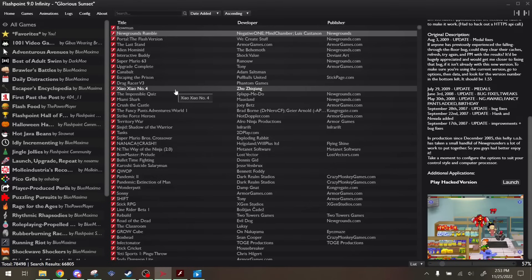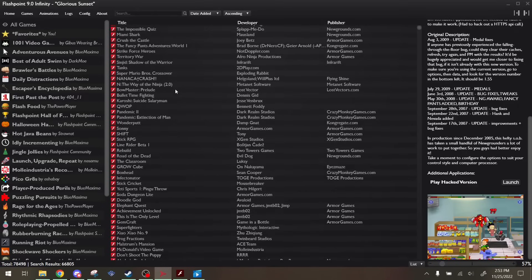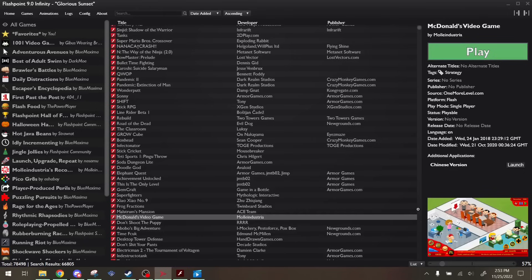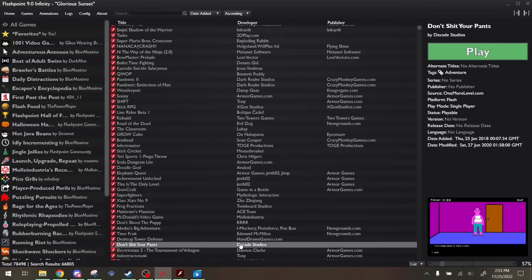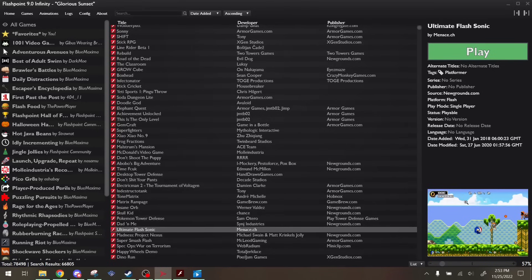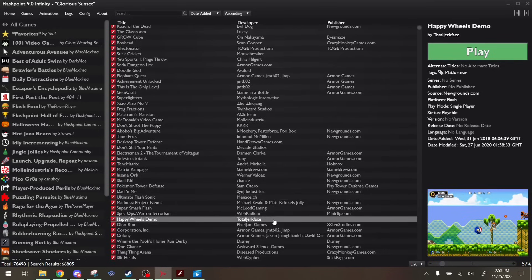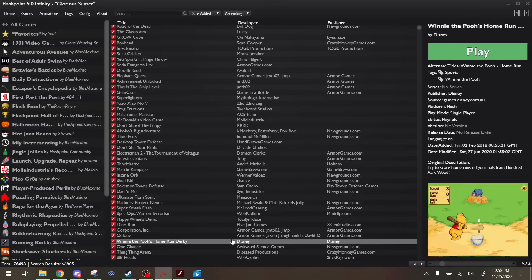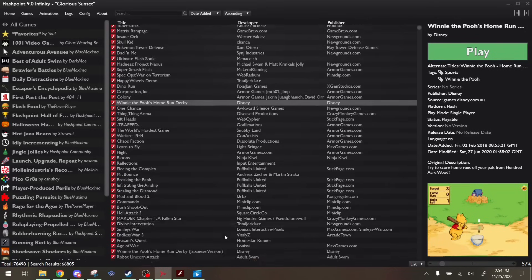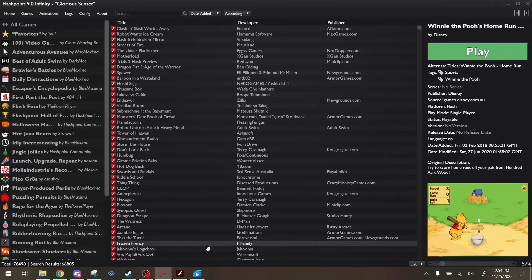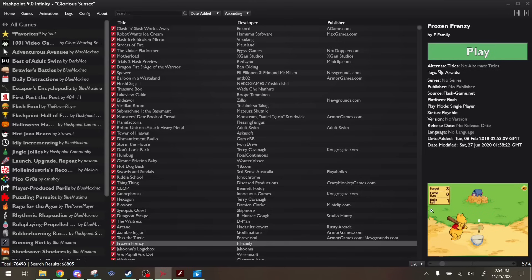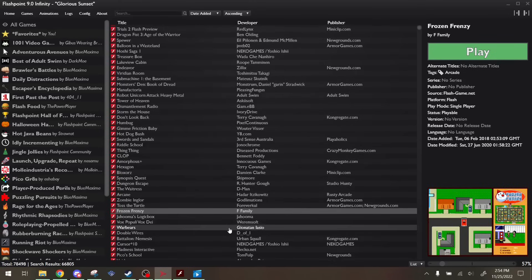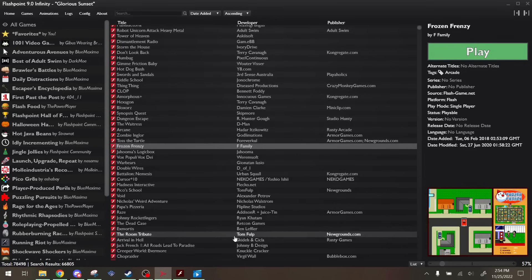Anyway, so before I conclude this video, here are some good Flash games you could play. Here's McDonald's Video Game, and this. And also Ultimate Flash Sonic, and Happy Wheels Demo, and We Need to Pooh's Home Run Derby. There's a lot of games on this bad boy, so there's a lot of games in here, and you're going to have a lot of fun playing them, or you're just really nostalgic for them, and just trying to find that one game you've always played as a kid.